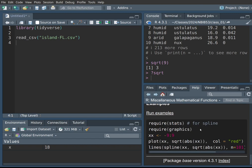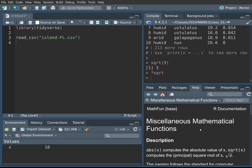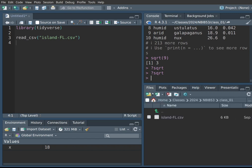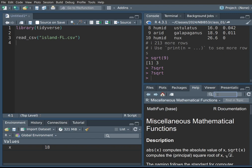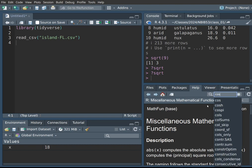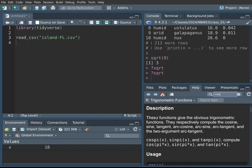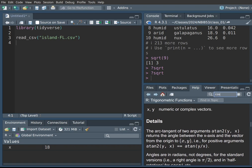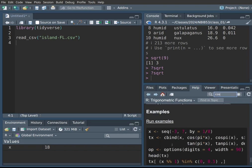This can look intimidating at first, but don't worry — as we keep using R, very soon it will start making a lot of sense. You can also click directly on the Help panel and type in a function name there. For example, typing 'cos' brings up not just the cosine function but a whole bunch of trigonometric functions, with their descriptions, arguments, details, and example code at the end.